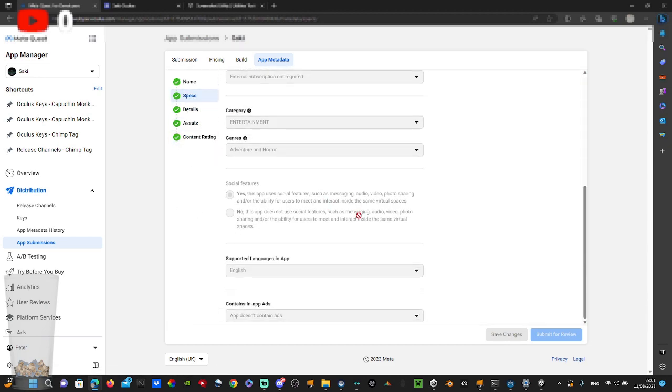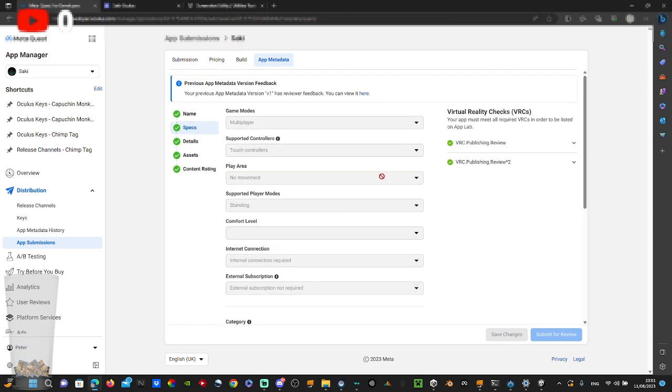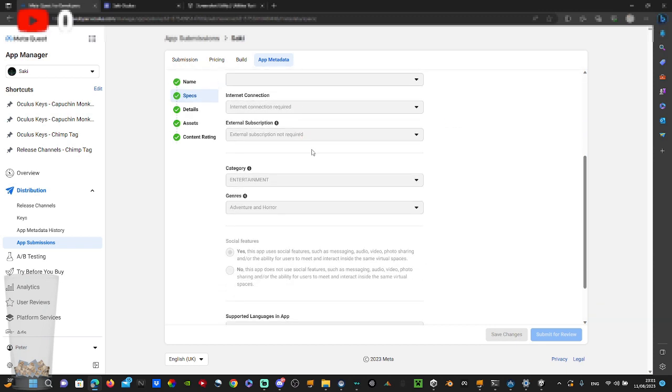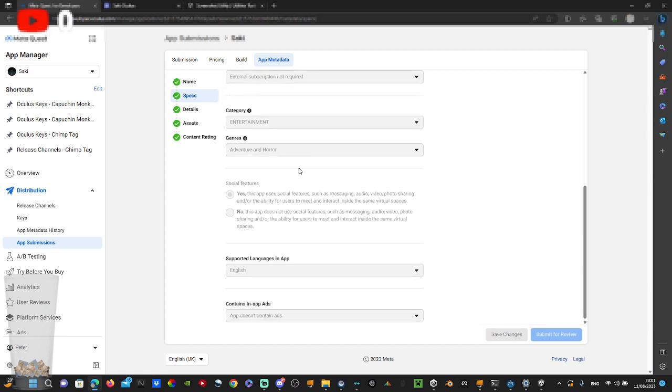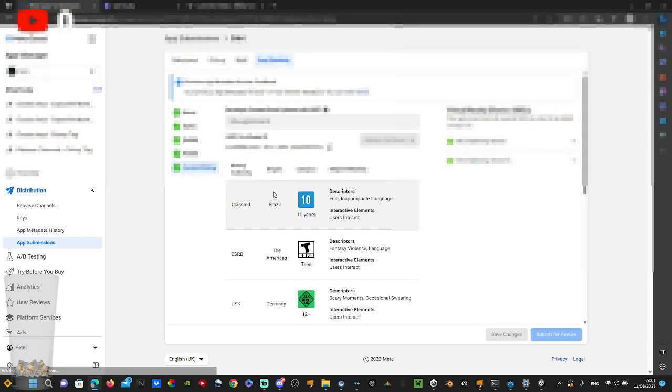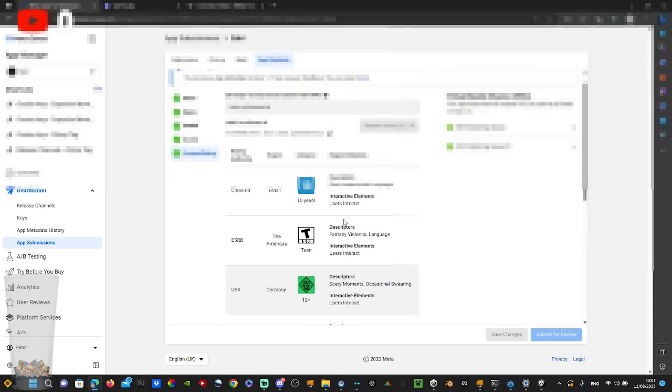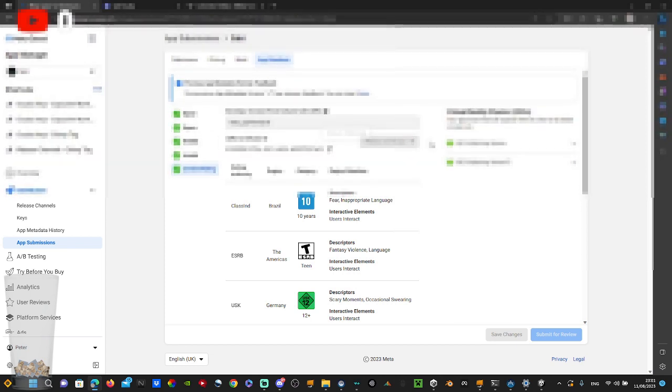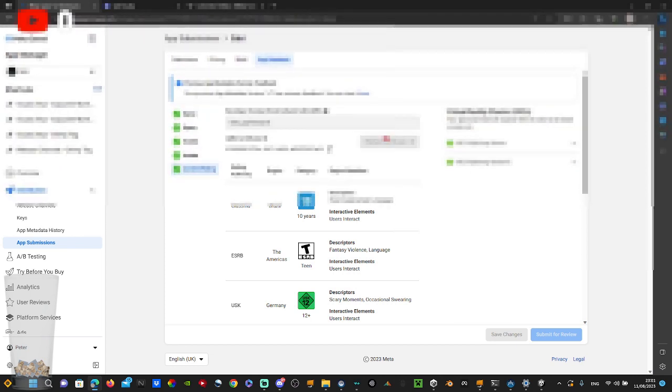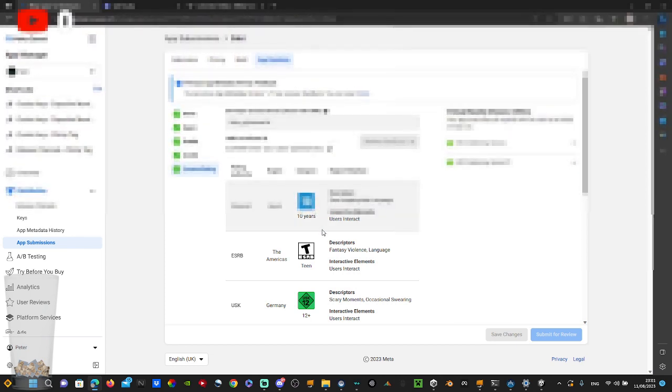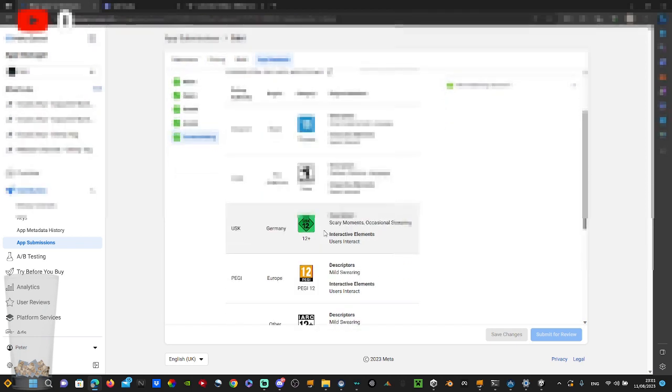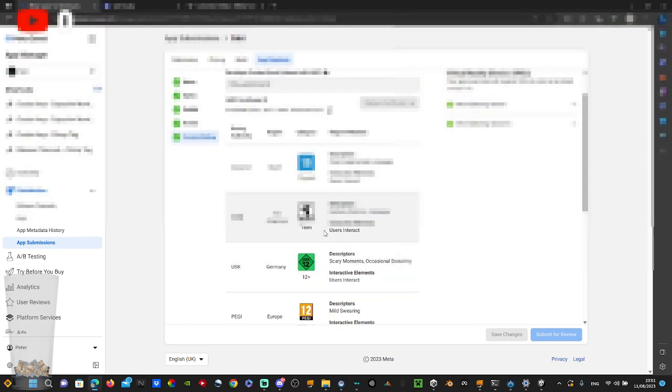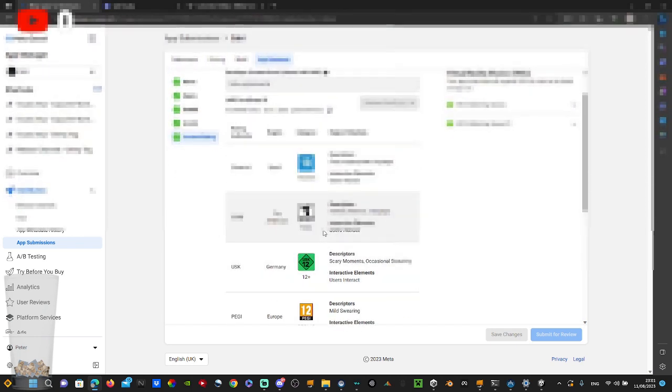Now in specs, doesn't really matter. But the game modes need to be multiplayer. Should give you instructions on how to do that. Just do the settings as you want. Now this is a description about it. And the content rating, you just click on replace a ticker and then add one.